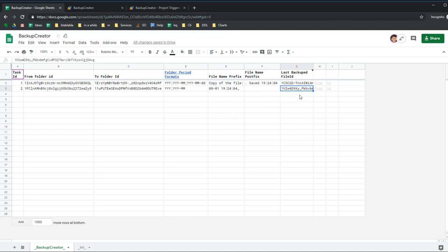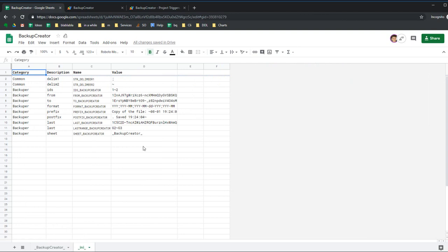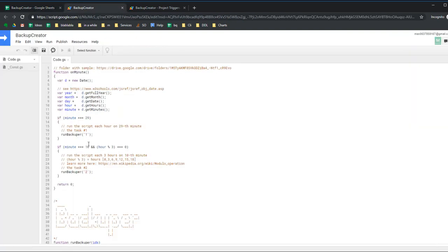Finally we have the last backup file ID. You don't need to change this - it's for the script. The script creates only one backup at a time.